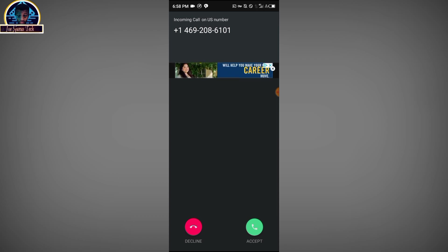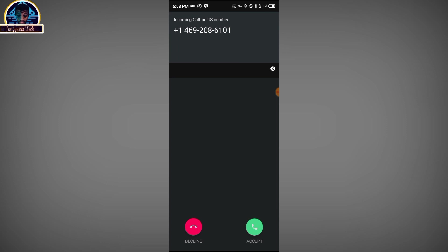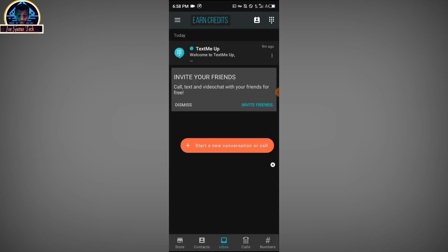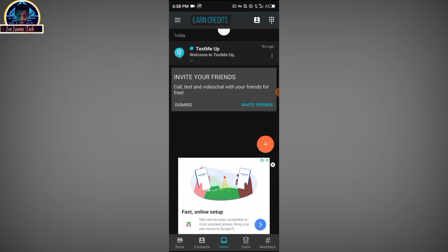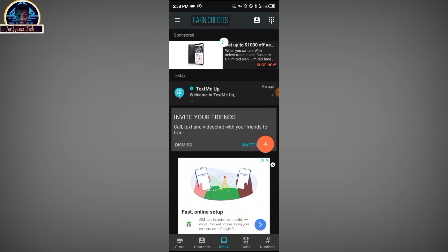We are going to decline this call to receive the voice note only. Keep on refreshing.